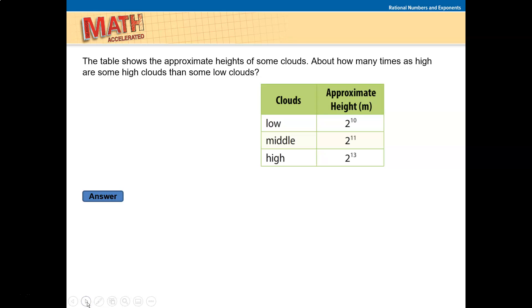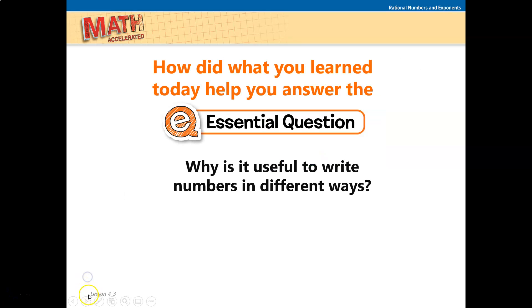Try this one: the table shows the approximate height of some clouds. About how many times higher are high clouds than low clouds? Write the division problem as 2 to the 13th divided by 2 to the 10th. Applying the law of exponents: 2 to the 13 minus 10 equals 2 to the 3rd, which is 8. High clouds are about 8 times higher than low clouds.